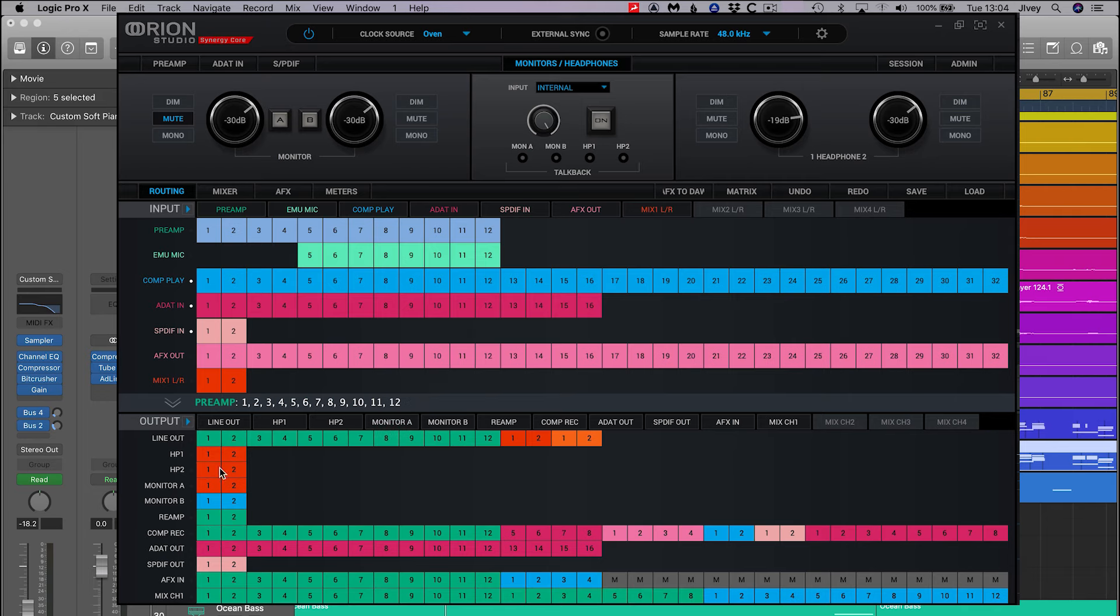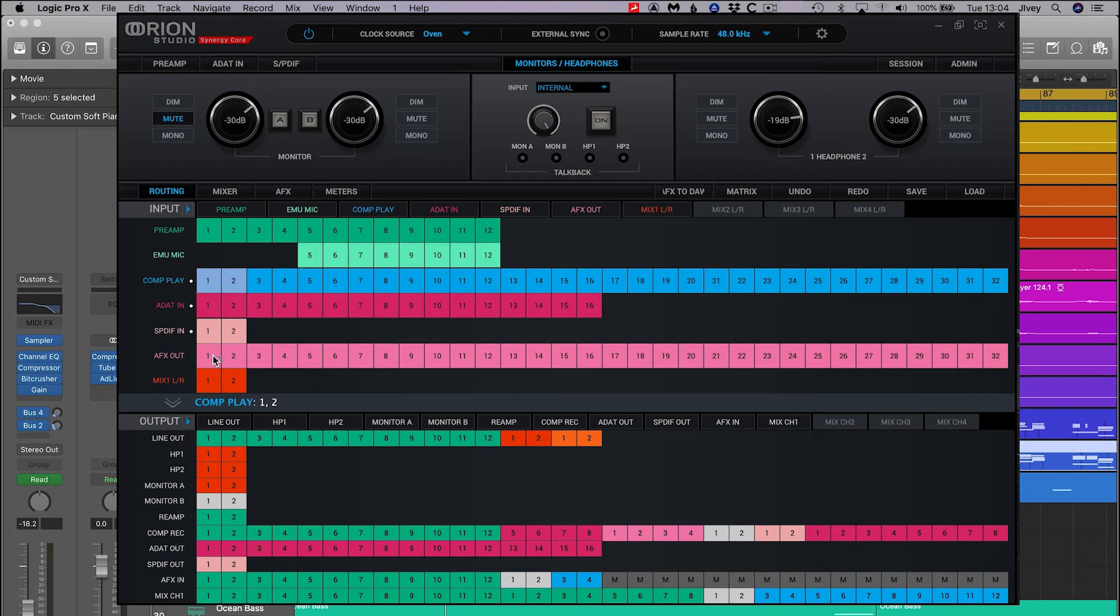Computer record is another name for your DAW input in the Antelope routing matrix. Let's also make sure that computer play 1 and 2 is routed to our main monitor outputs and our headphones. Think of computer play as the DAW output.